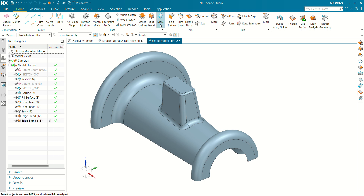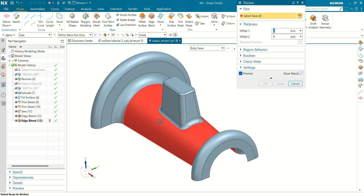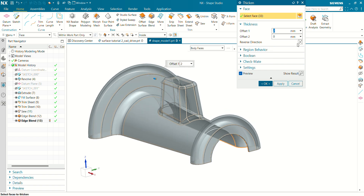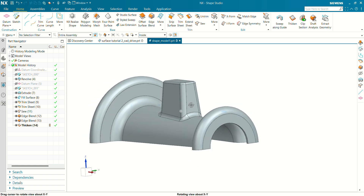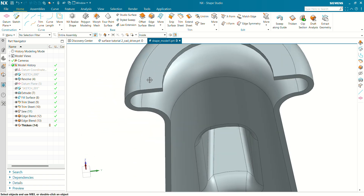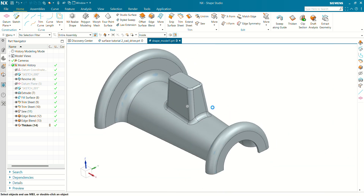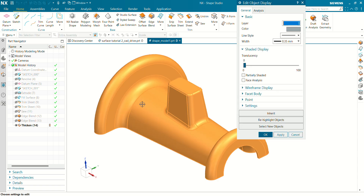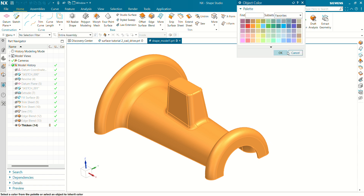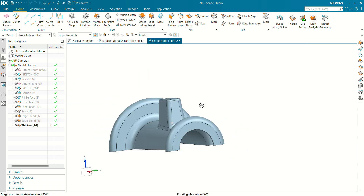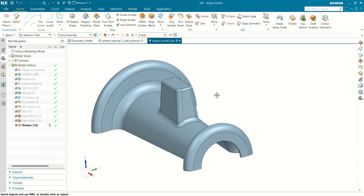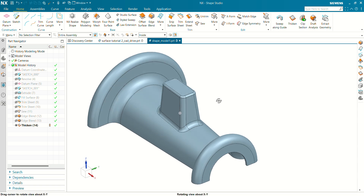Now let's create the final Thicken command to make it into a solid. Go to More > Thicken. Select this surface — I want to create material on the inside. The thickness of this offset will be 2.5 mm. Click OK. Our solid body has been created with the thickness added. Let's define a color — press Ctrl+J. Our final thickened solid surface is ready. Please make sure you like, share, and subscribe to this channel for more videos and tutorials like this. Thank you for watching.